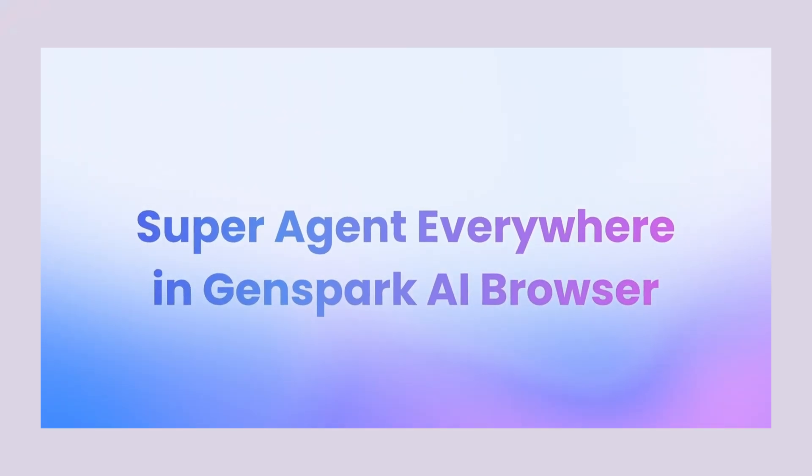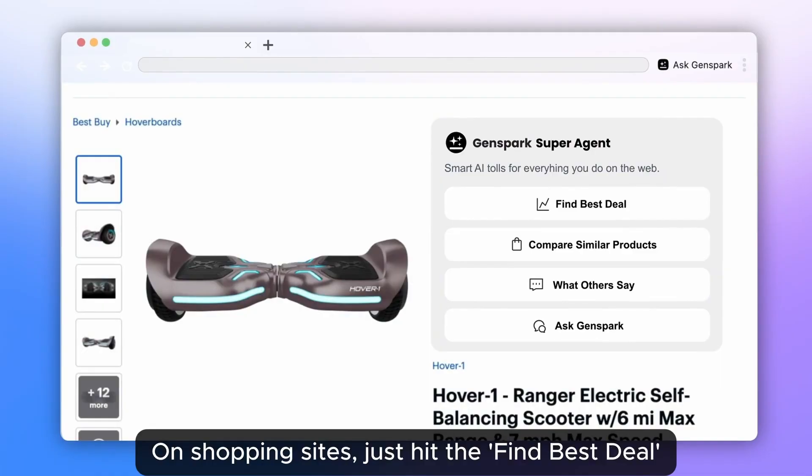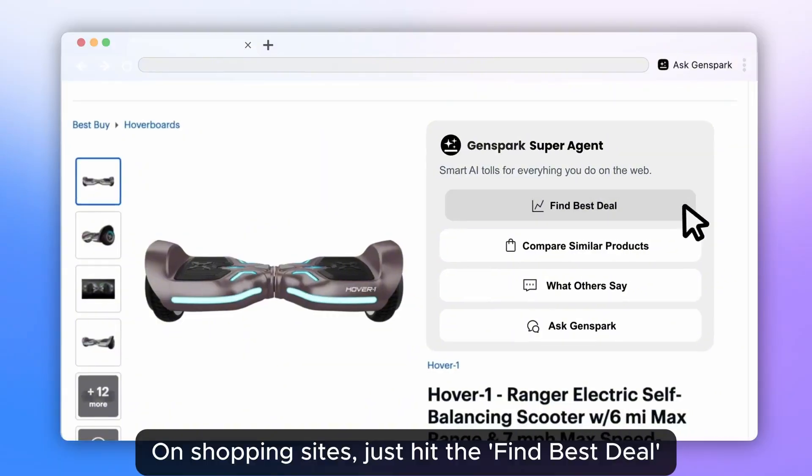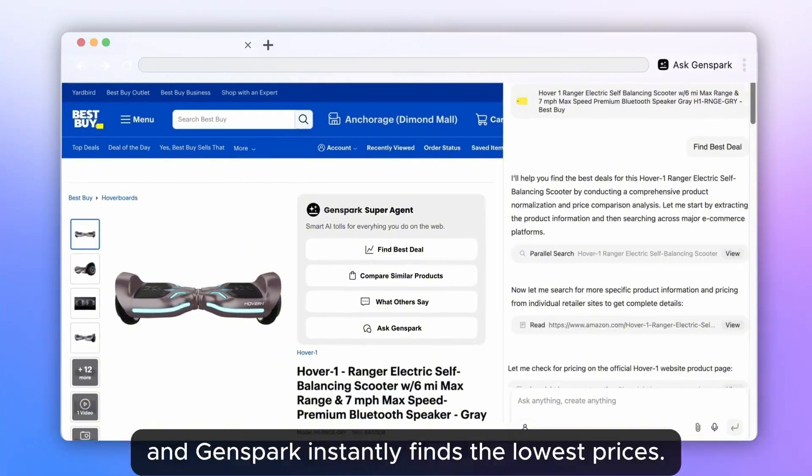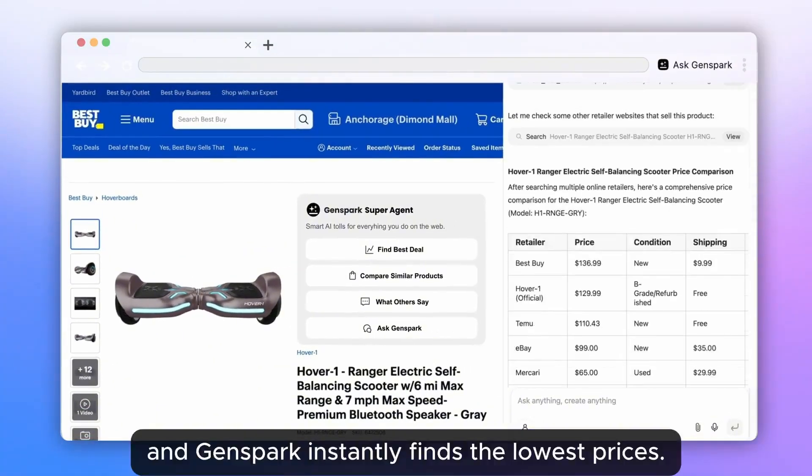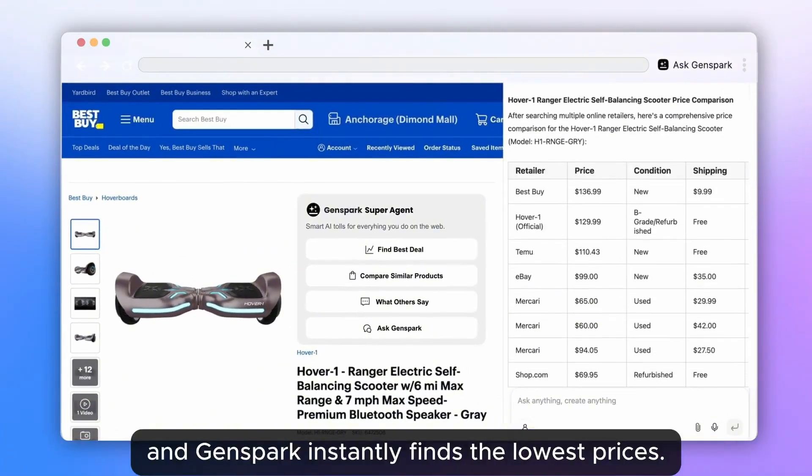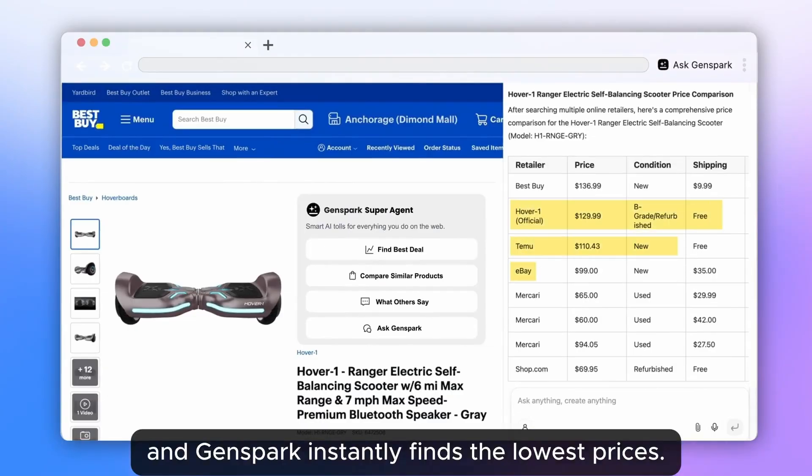Let me show you what I mean. You're on Amazon looking for a new laptop. Instead of spending hours comparing prices and reading reviews, you just hit one button. The Genspark browser's super agent takes over. It finds the best deals across multiple sites. It analyzes reviews. It compares specs. It literally does your shopping research for you.